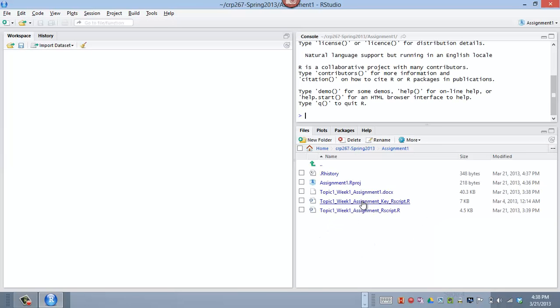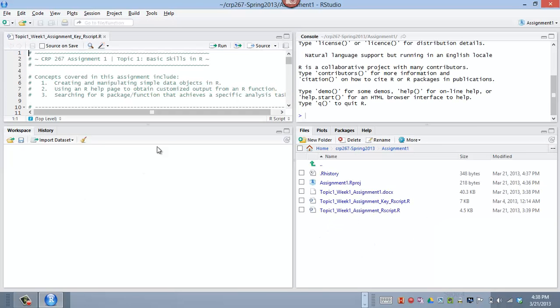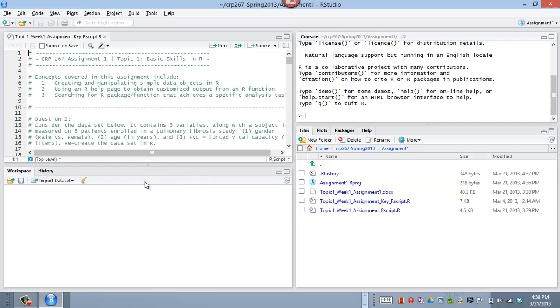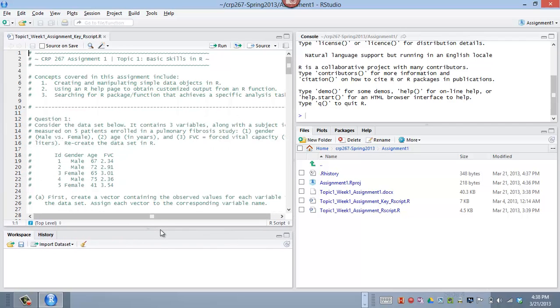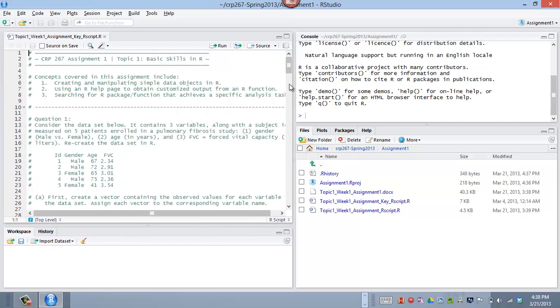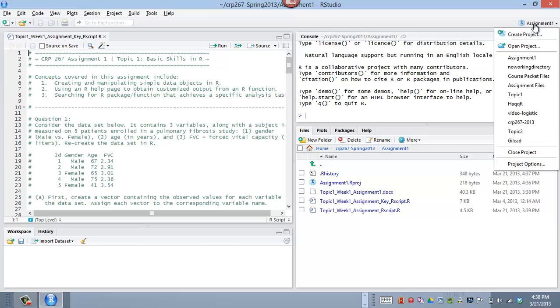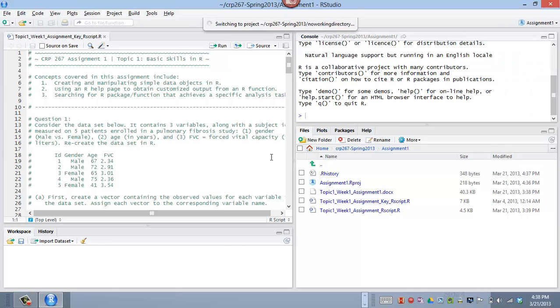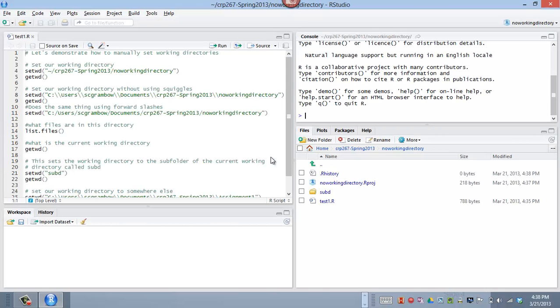It's going to switch me to that project. Let's open up one of our script files over here. In this project. So I have all this information. And basically now I can jump back and forth between projects. Notice what's going to happen. I have all this stuff open. Give it a second to switch back.